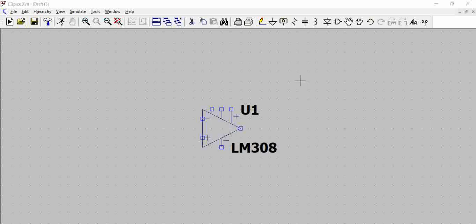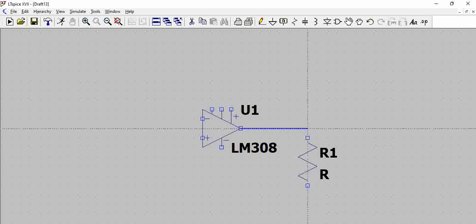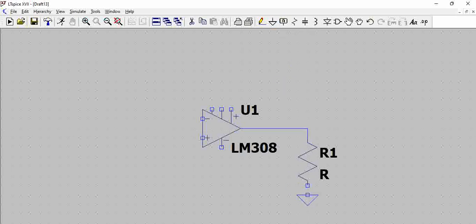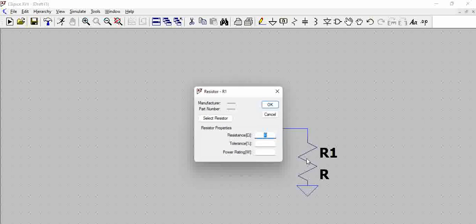LM308 is what we are considering. So, let us connect the load of around 1K.